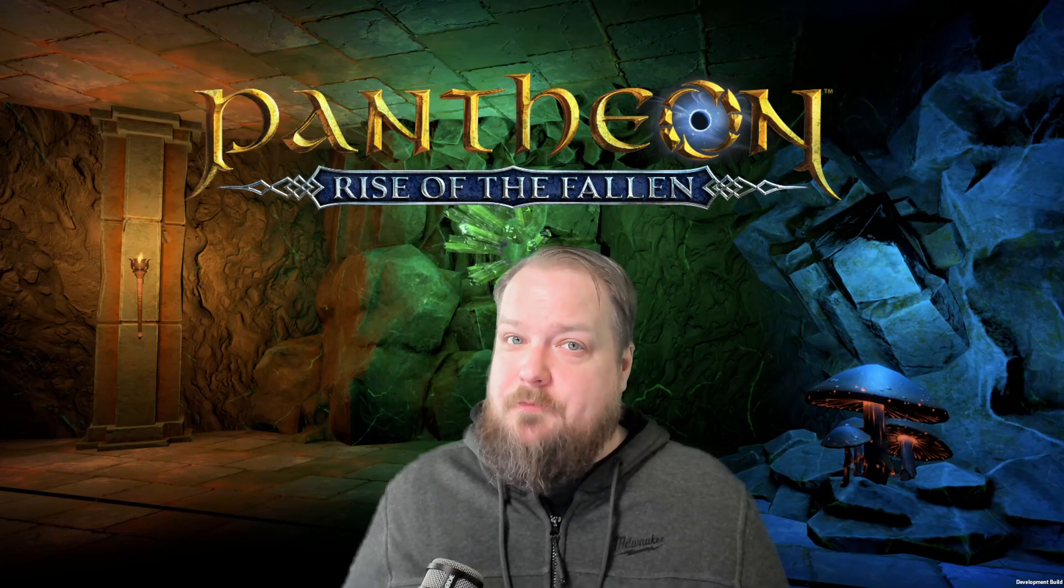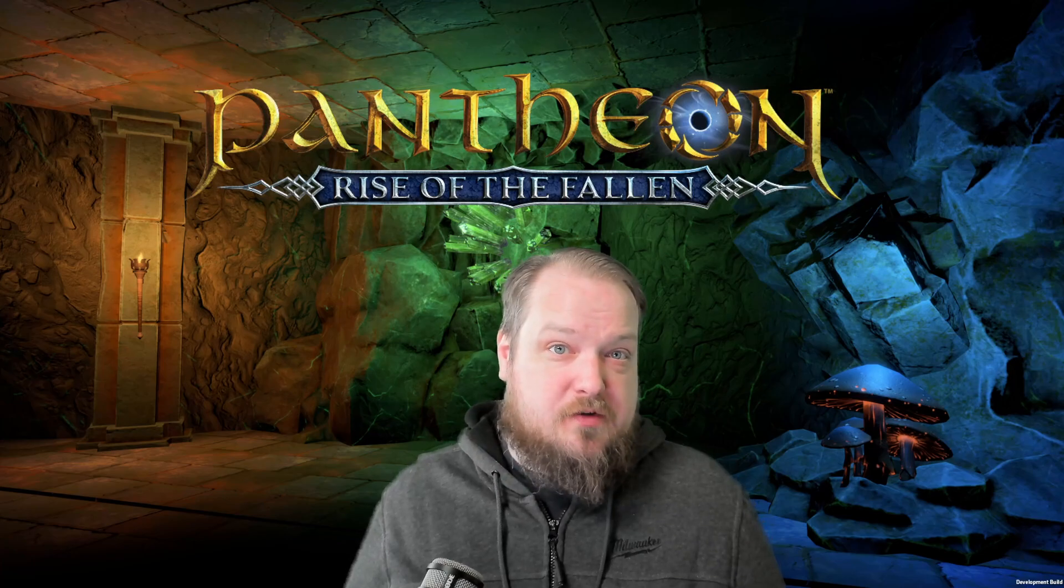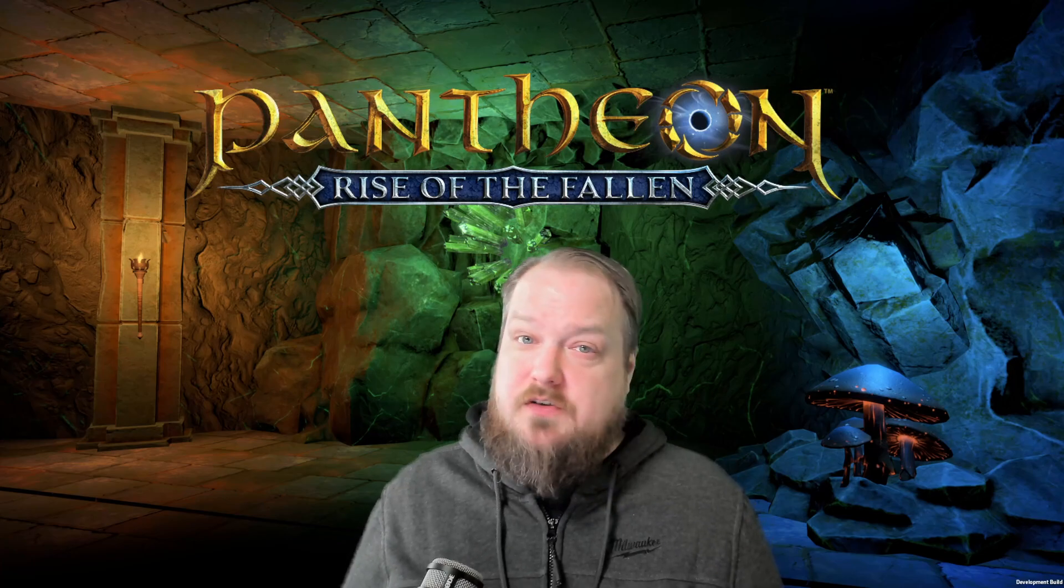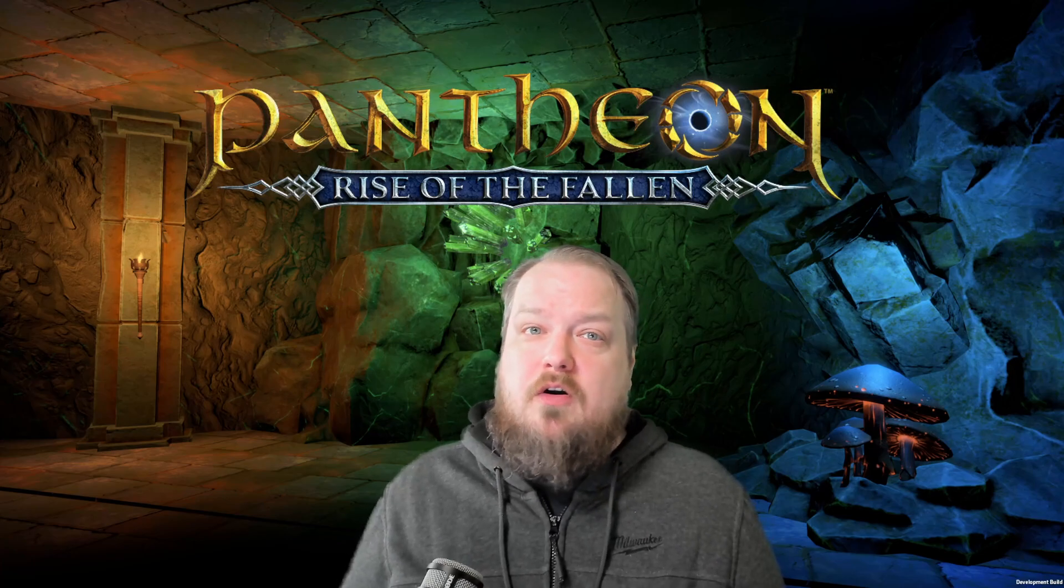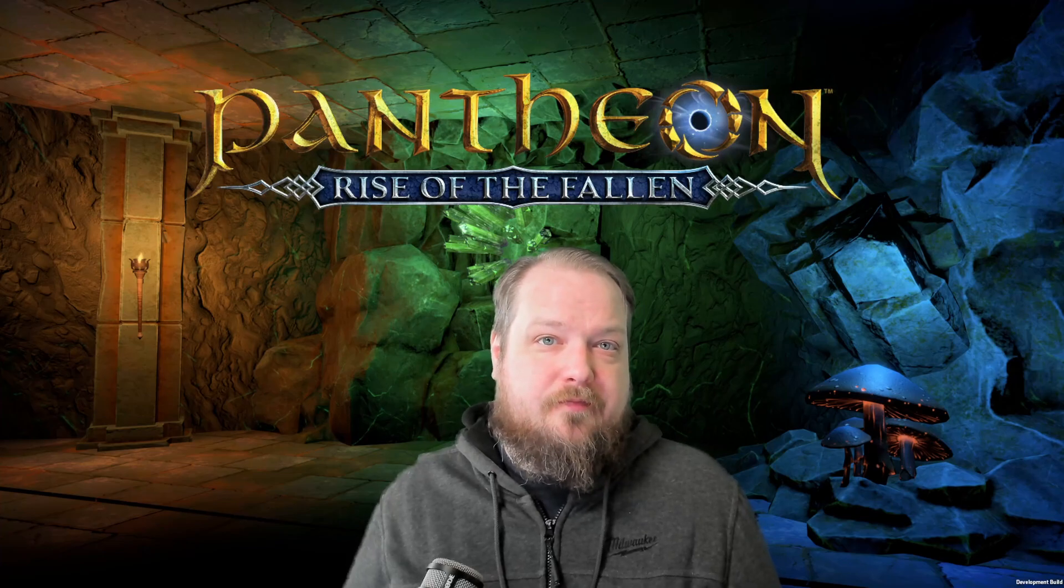Did this video help you? If so, like and subscribe for more Pantheon content. Also leave a comment below. Do you plan to multibox? And if you are, what are you going to do?